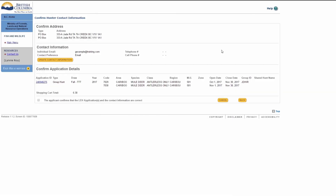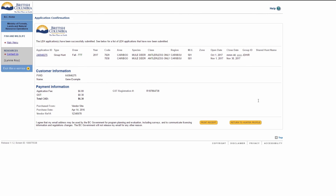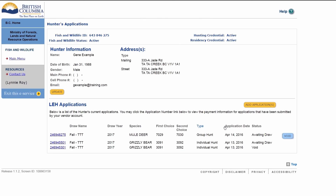Confirm with the hunter that their address is correct and the LEH application is correct. LEH applications are non-refundable and non-transferable. Check the box to confirm. Collect payment from the hunter, then click Submit. The LEH application receipt will display. Print the receipt or give the hunter the group ID number. You have successfully created a group or shared LEH application on behalf of the hunter.